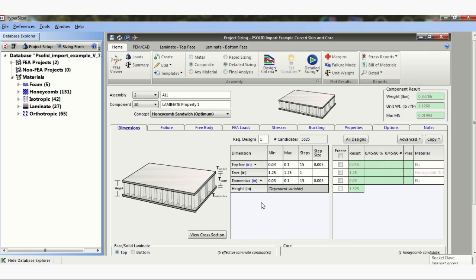Good morning. This is David Johnson. Today I'd like to show you a very simple optimization for our composite laminate. In this case, I'm showing our honeycomb sandwich.